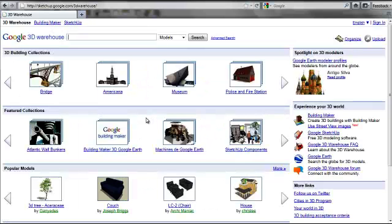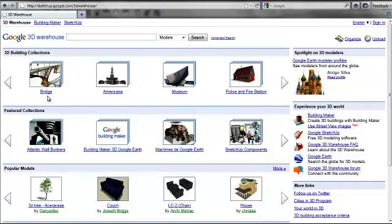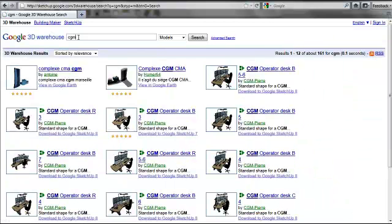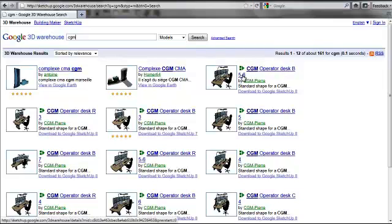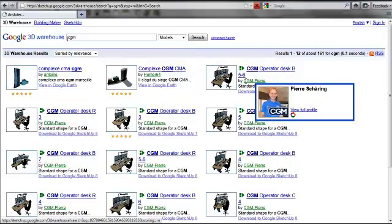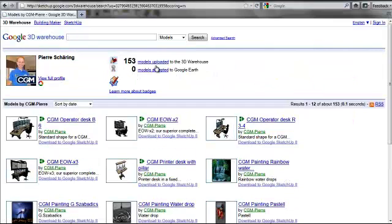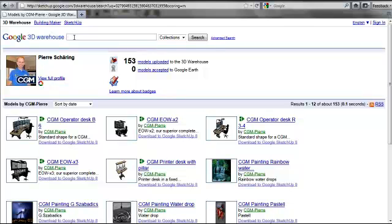We've got the Google 3D Warehouse and here we have a number of different models and components that people have shared: bridges, police and fire stations, and all sorts. But we're interested in CGM operator desks, so that's what we're searching for. Here we have found CGM Pierre, 153 models uploaded. We're going to change our search to search the collections because it makes it a little easier to discover what we have there.